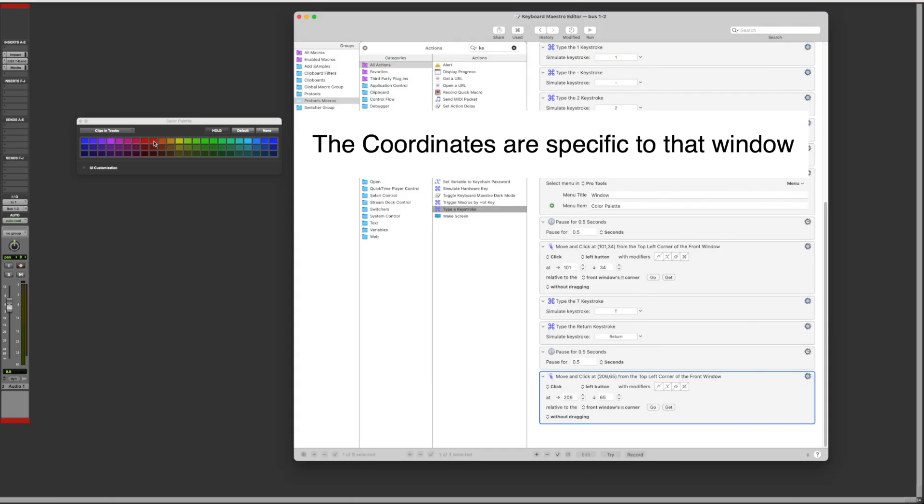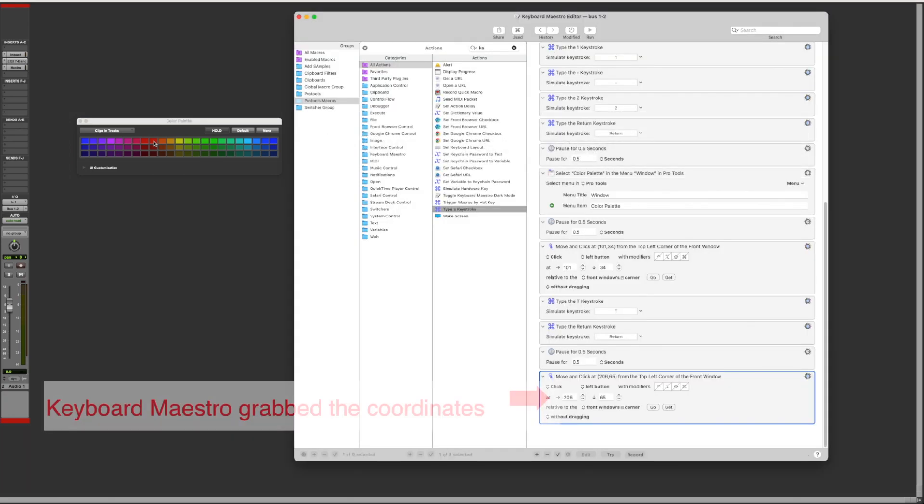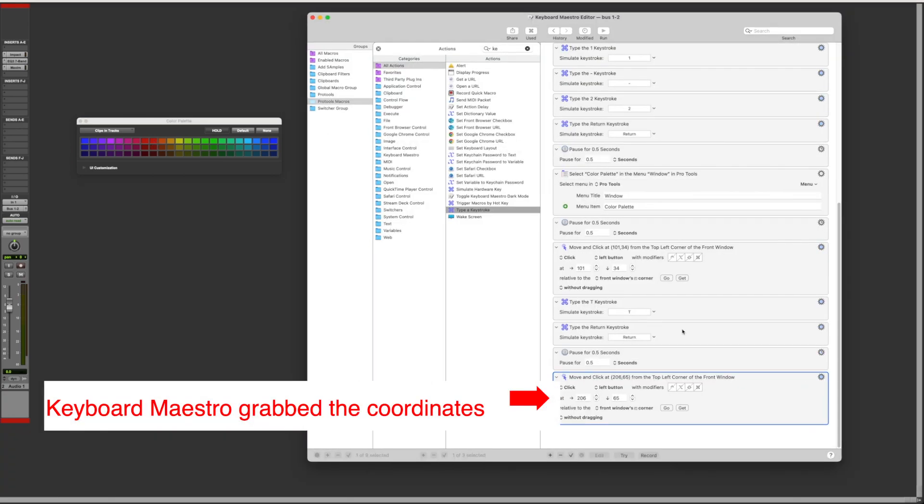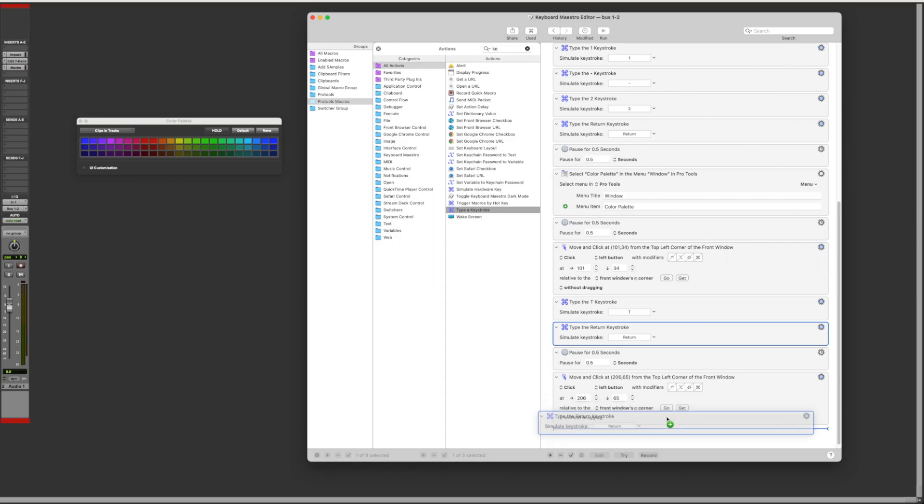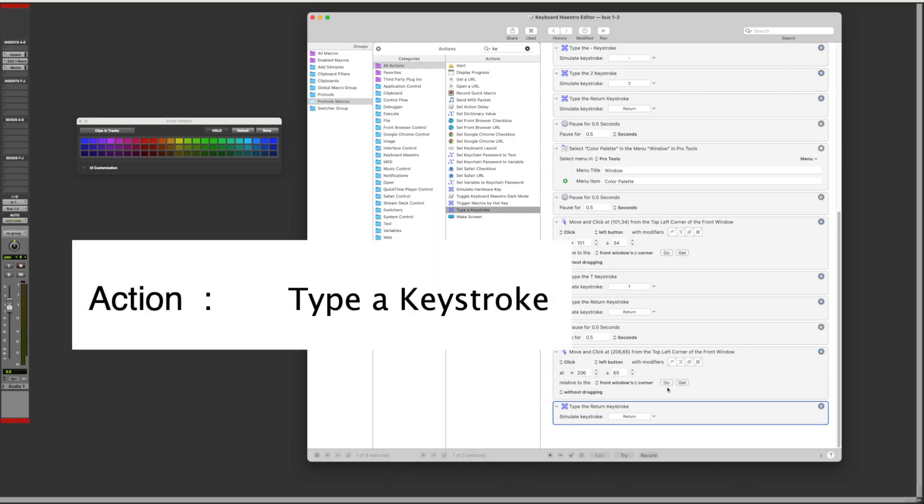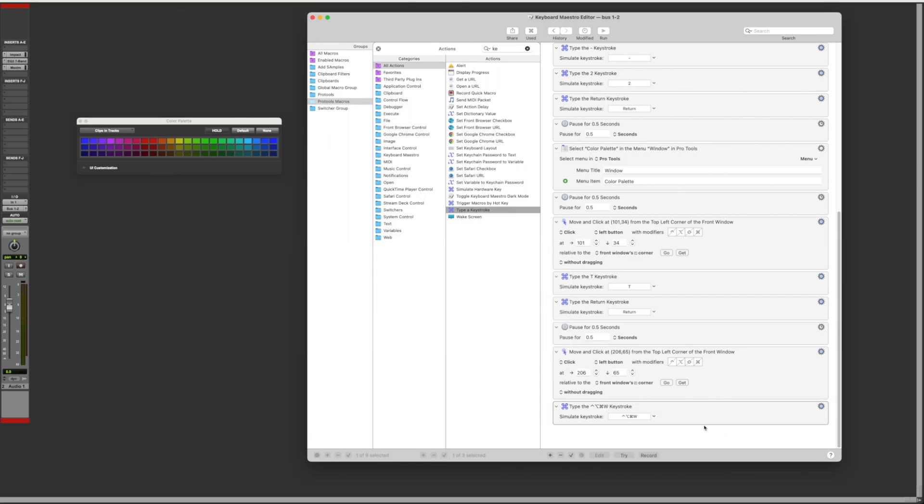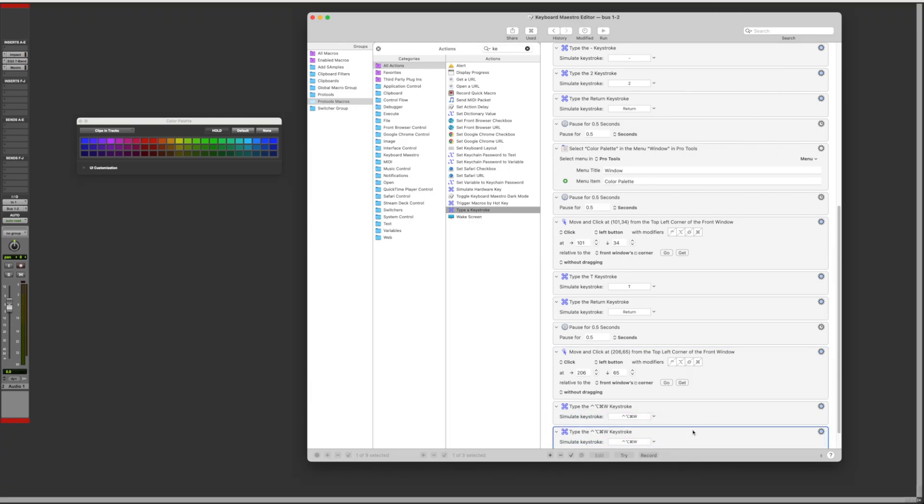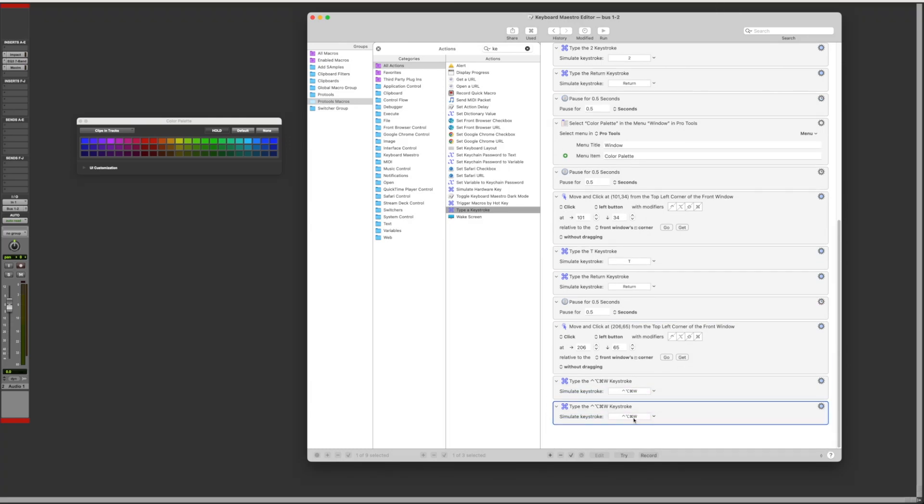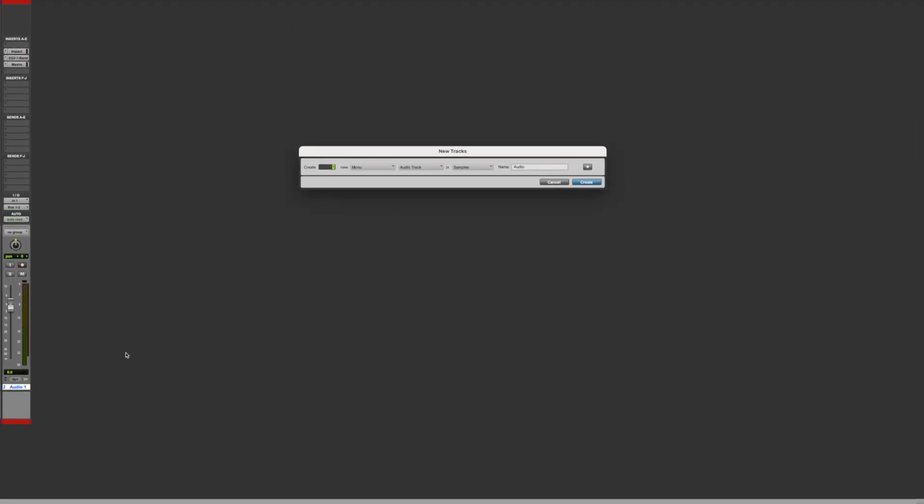The last thing I want to do is close the color palette by using the shortcut Ctrl-Option-Command-W. Let's do another keystroke action and press that shortcut. Something optional I like to do is have Pro Tool save once the macro is done, so I also add the shortcut to save with the keystroke command S. Now let's try it and see if it works.